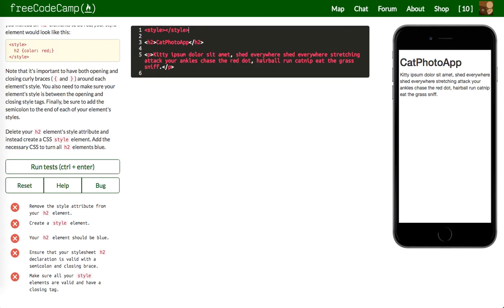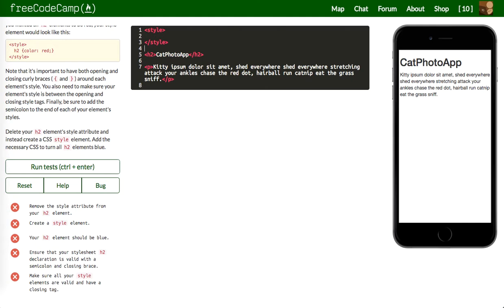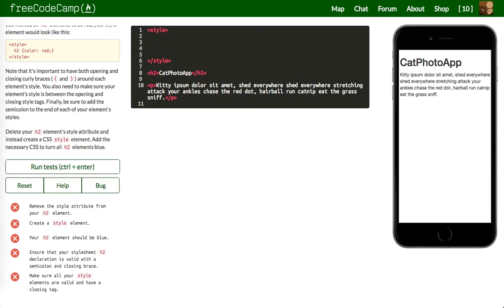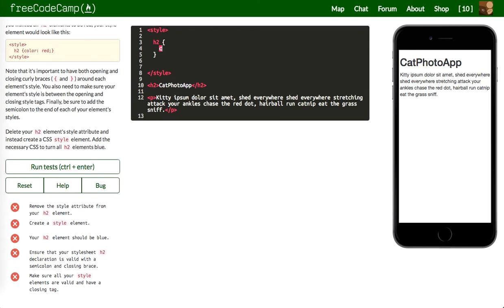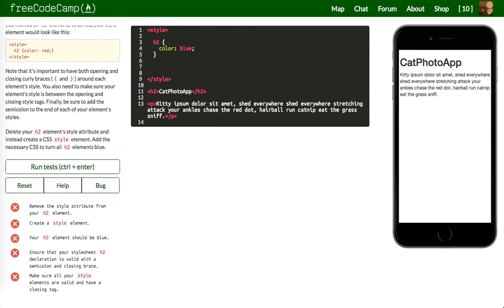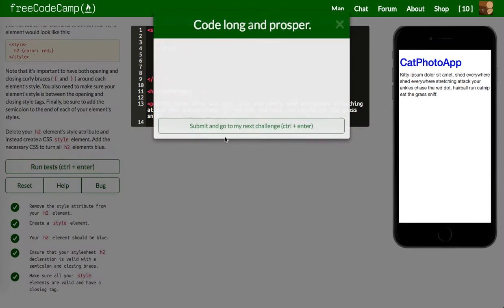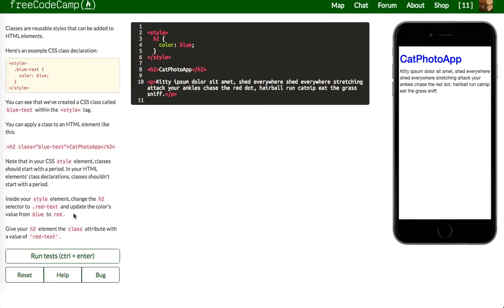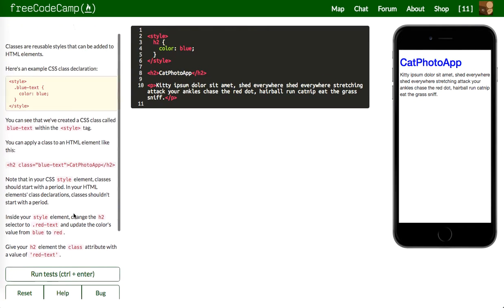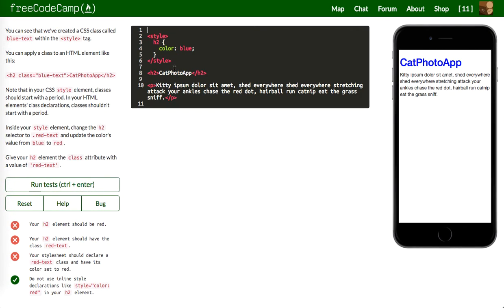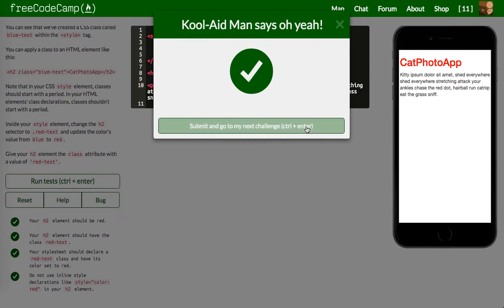Inside the style element, we declare our styles. H2 should be blue — so color: blue. Let's move on. Inside your style element, change the H2 selector to a class of red-text and update the color value from blue to red. Then give the H2 a class of red-text — and now this should change to red. Apply the red-text class to your H2 and P elements as well — I'm also giving the P a class of red-text.